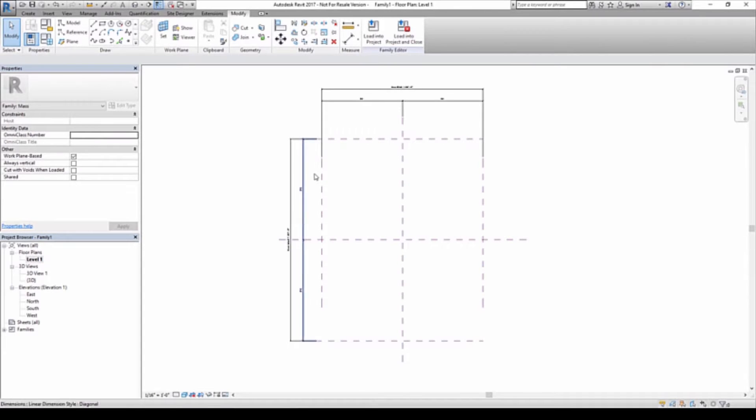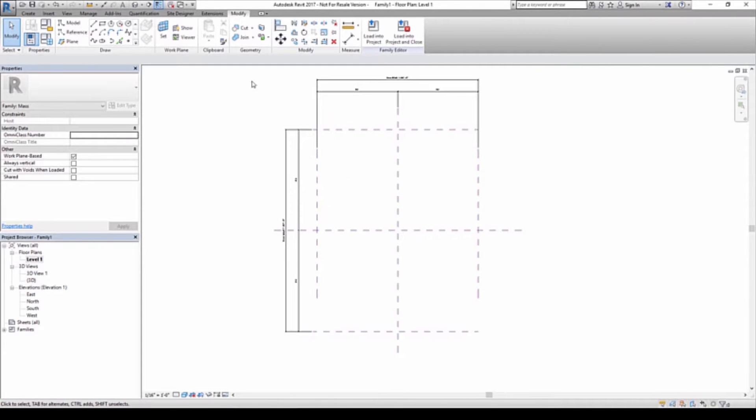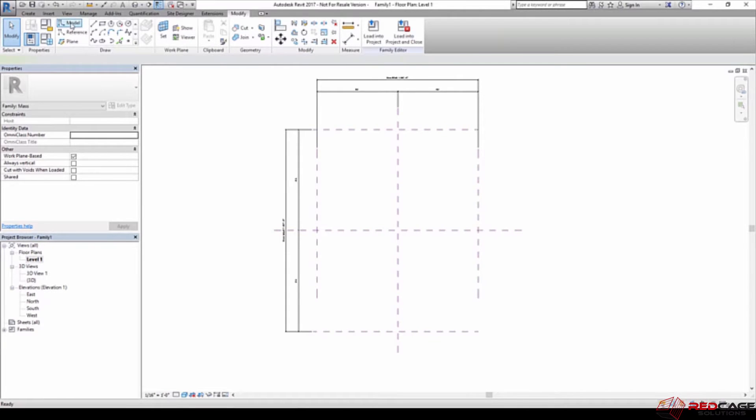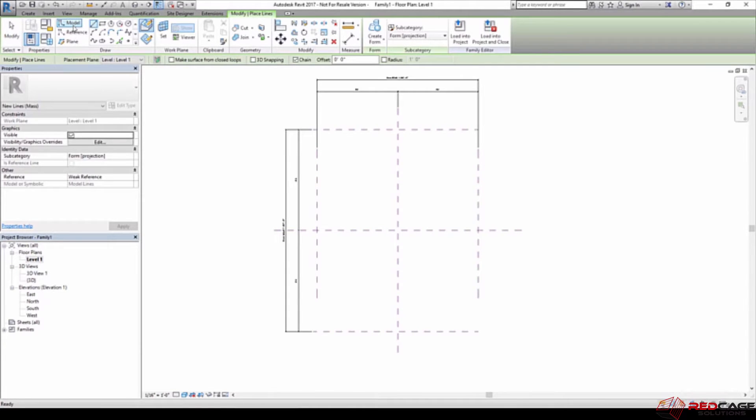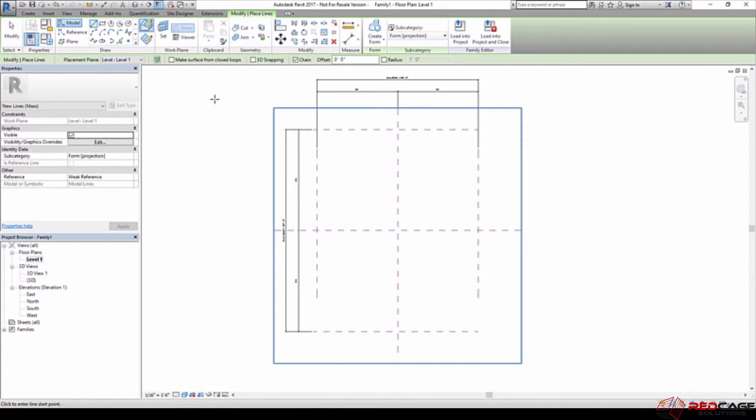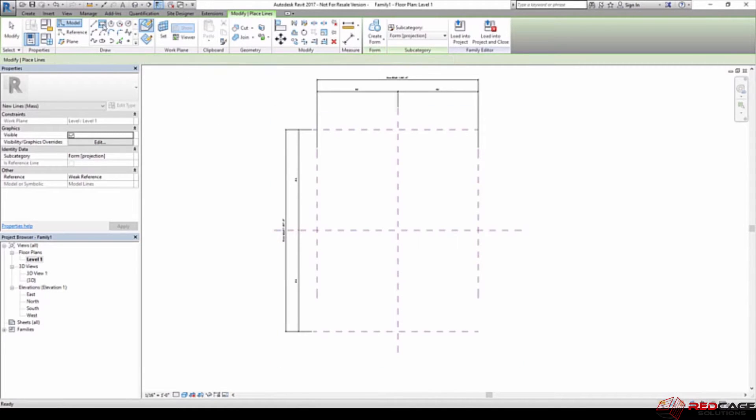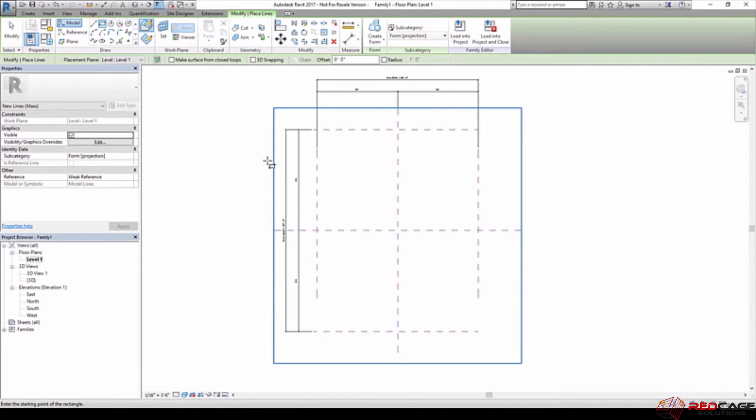I'll get started here in the level 1 view. What I'm going to do now is click on my model category. When I check model category, what I'm going to be creating are model lines. You can see that the placement plane is set to level 1, so that's going to be where the bottom of this mass exists. I'm just going to click on the rectangle tool here so I can get these all done at once.